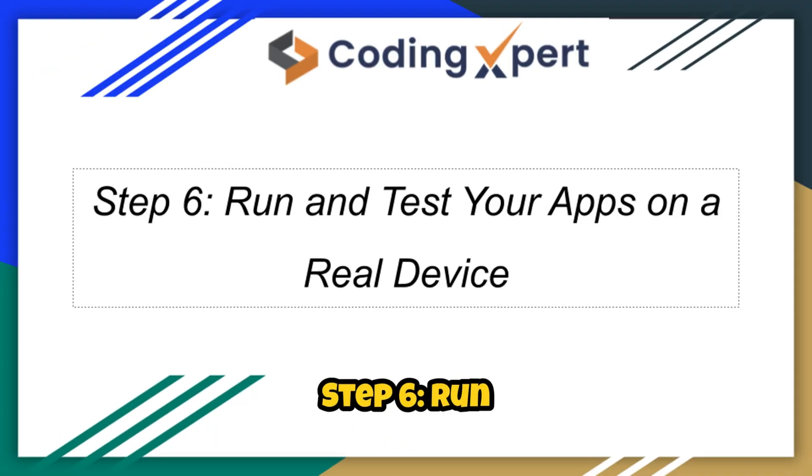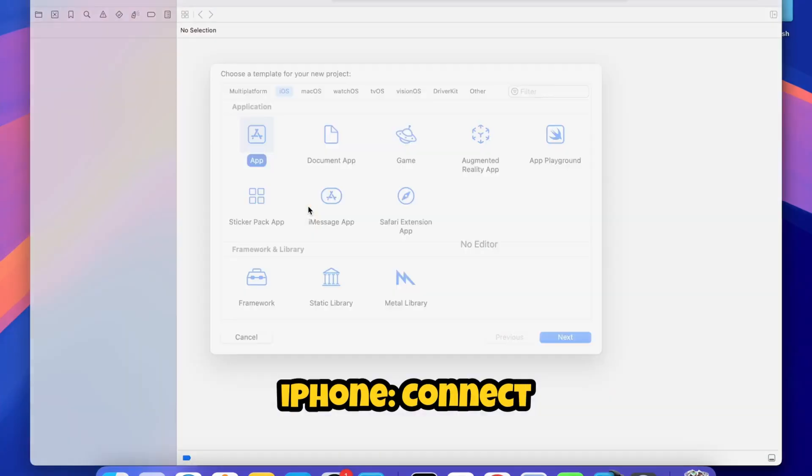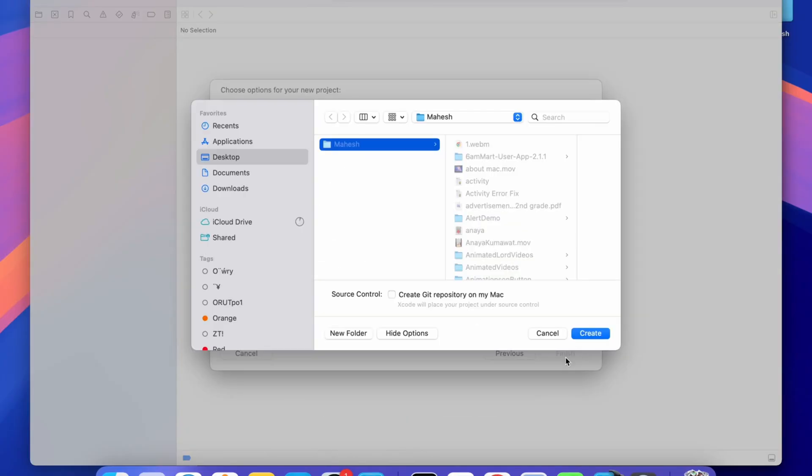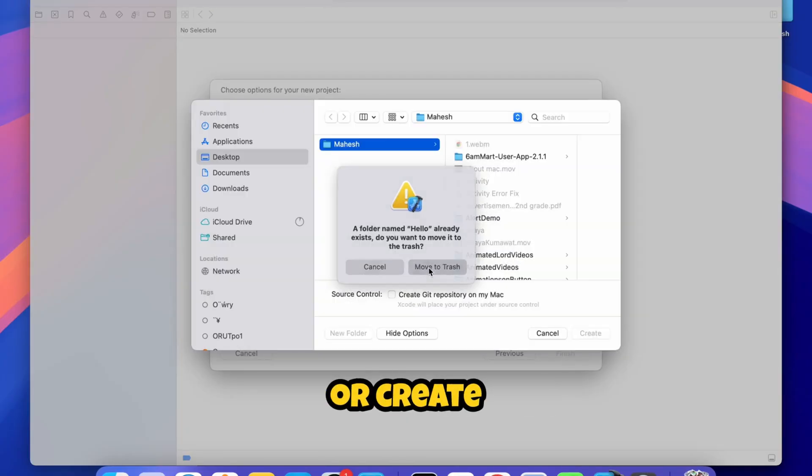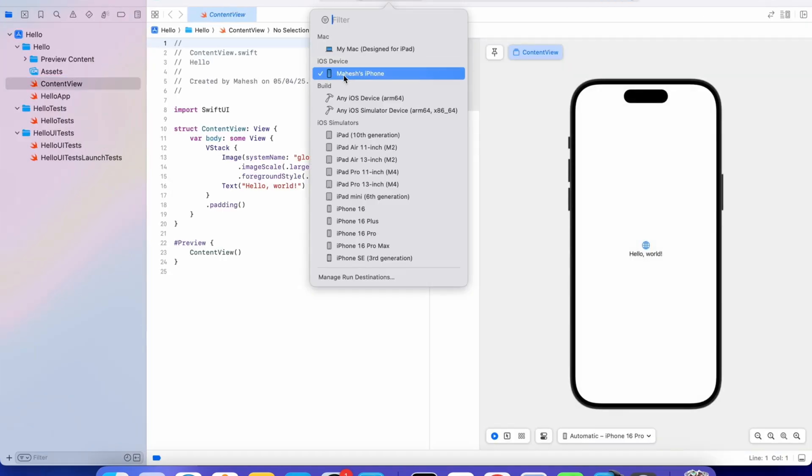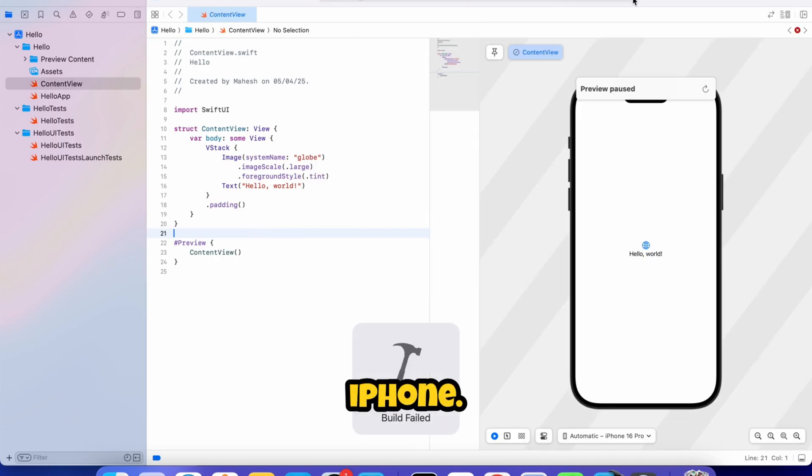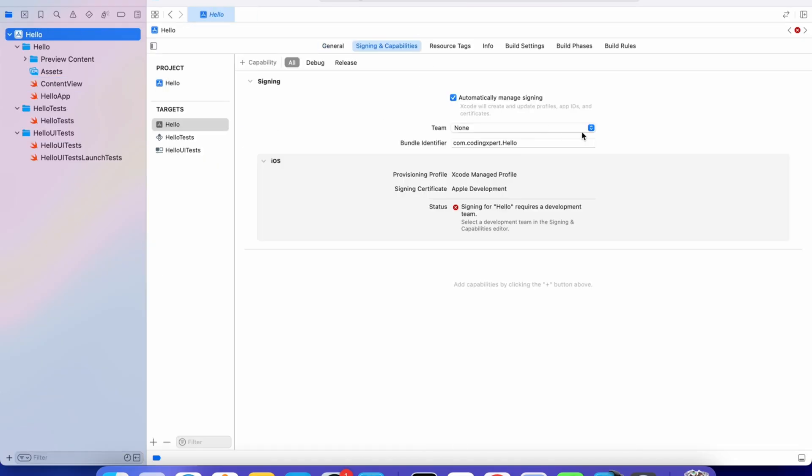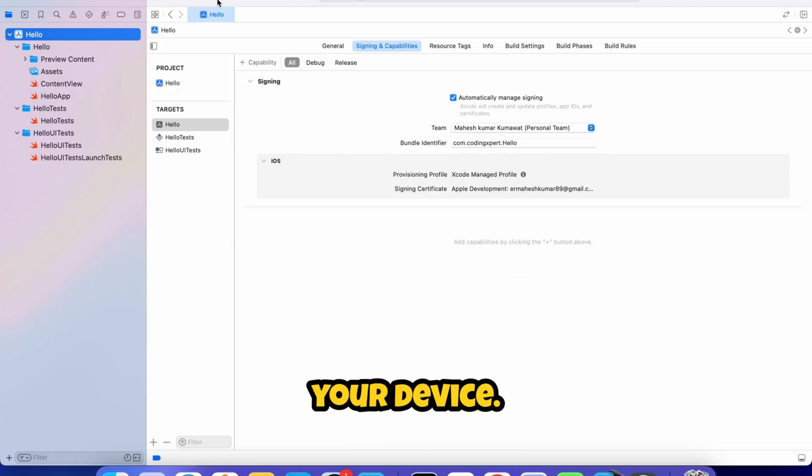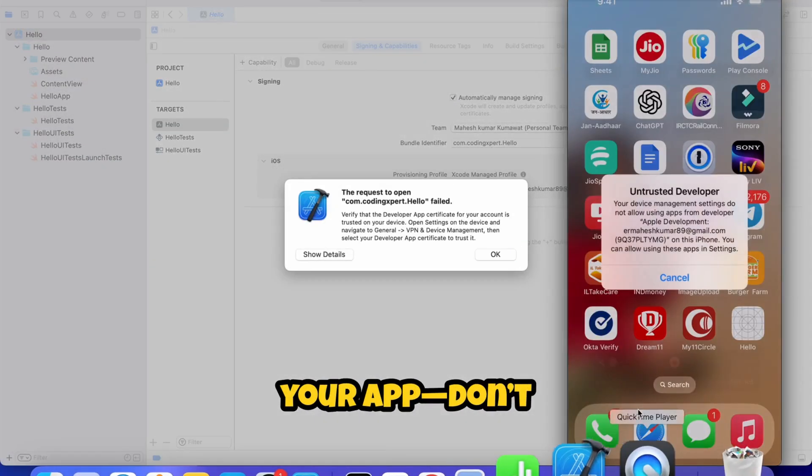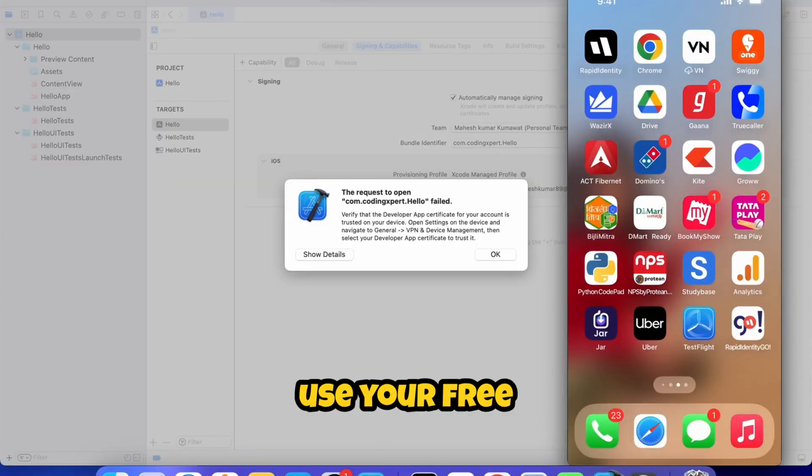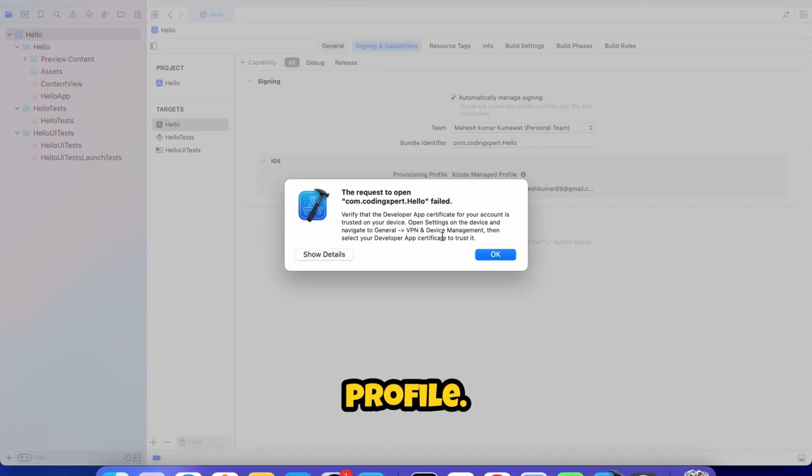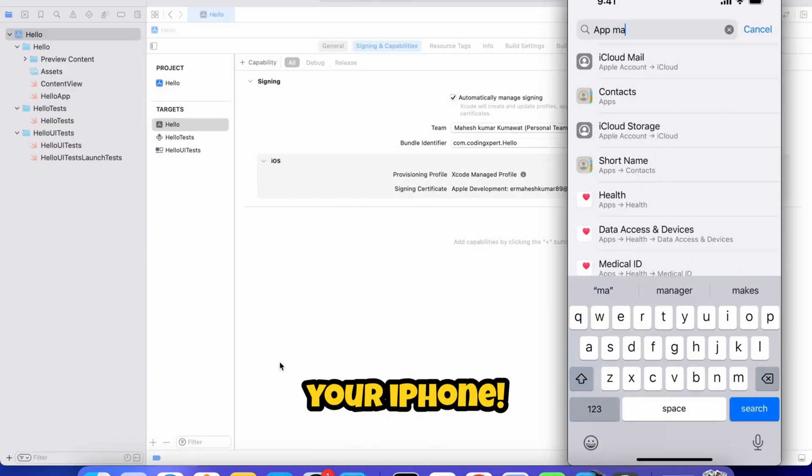Step 6: Run and test your apps on a real device. To test your app on a real iPhone, connect your iPhone to your Mac using a USB cable. Click on the device selector at the top and choose your connected iPhone. Click the Run button to build and install the app on your device. You may see a message about signing your app—don't worry, Xcode will automatically use your free Apple developer account to create a provisioning profile. After a few seconds, your app will launch on your iPhone.